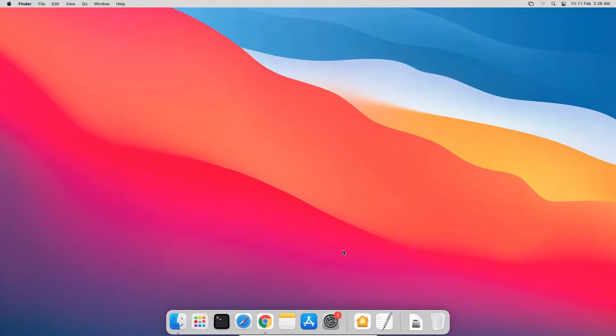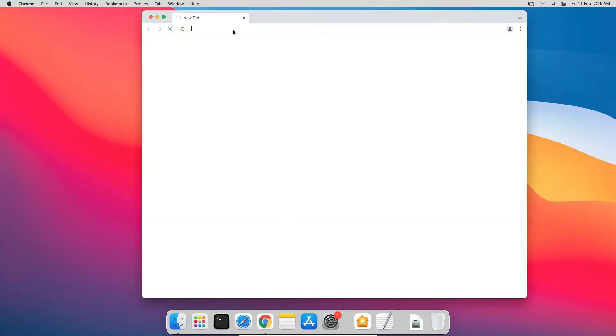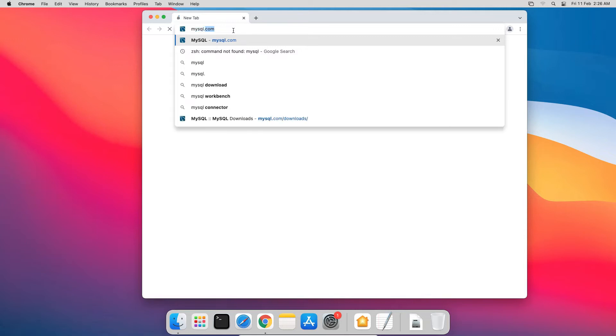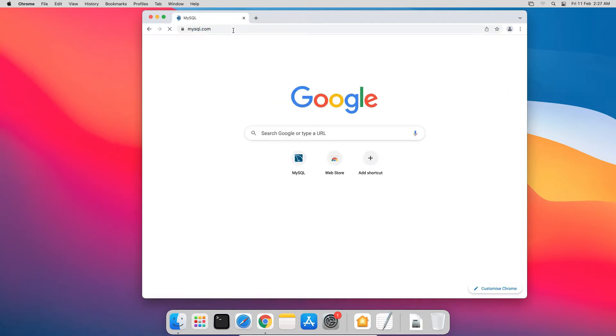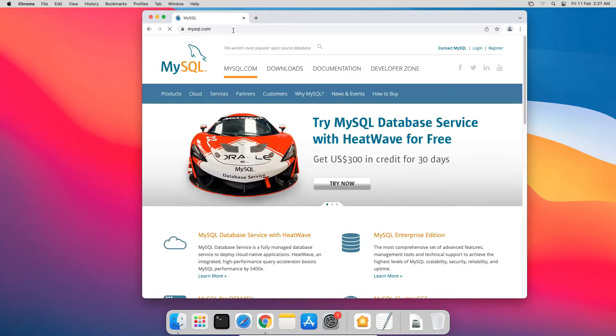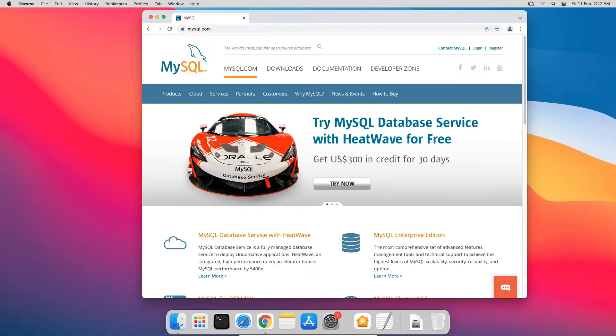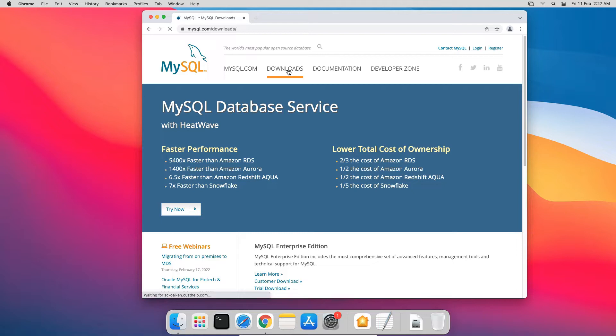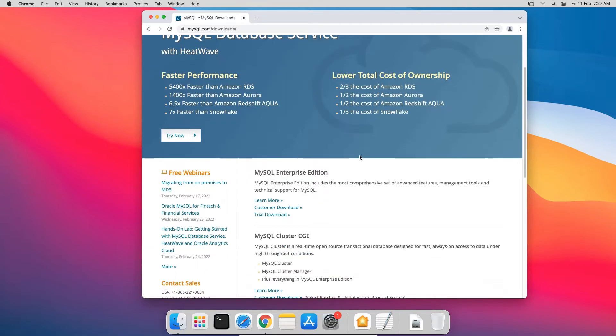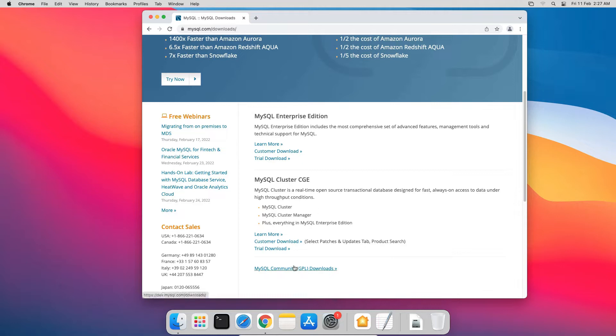On your Mac operating system, open a web browser and enter mysql.com. This is the official website of MySQL, which was acquired by Oracle Corporation in 2010. Click the Downloads menu to open the Downloads page. On the Downloads page, you will find the MySQL Community GPL download link. GPL means General Public License. As MySQL Database is free to use, it comes with GPL license. Click the MySQL Community GPL download link.